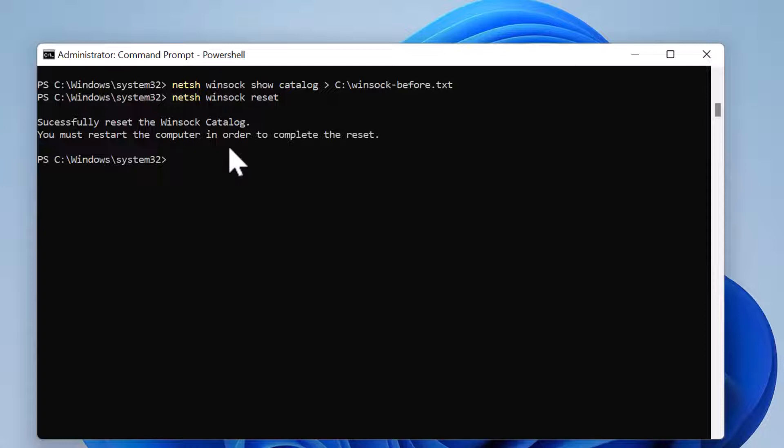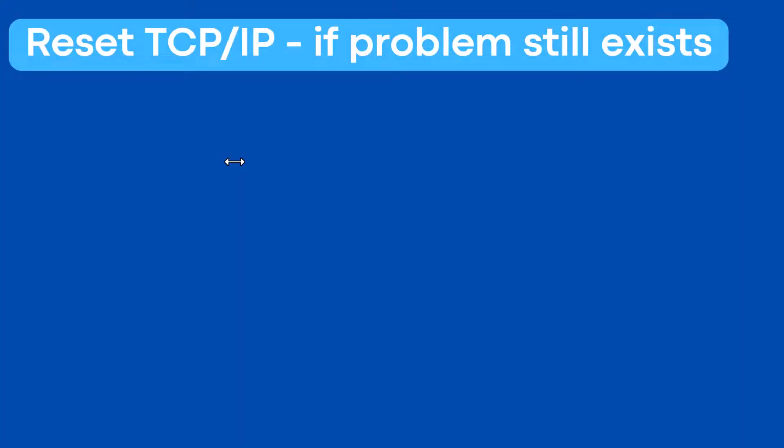So to restart the computer, I'll type restart-computer and press enter. Now when the PC reboots, your network problem should go away.